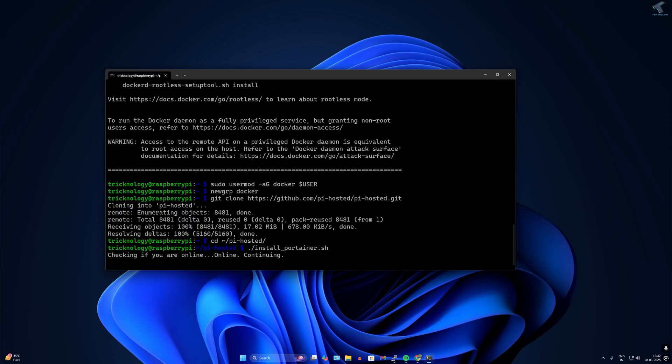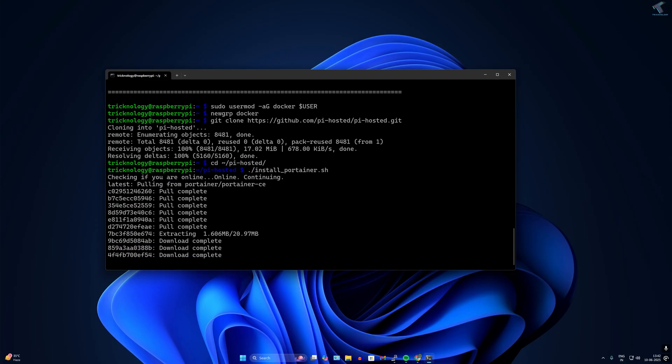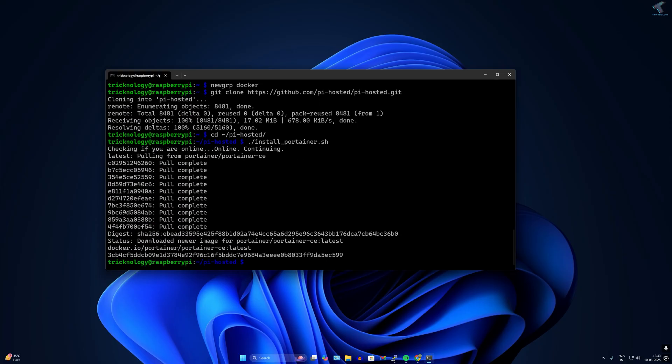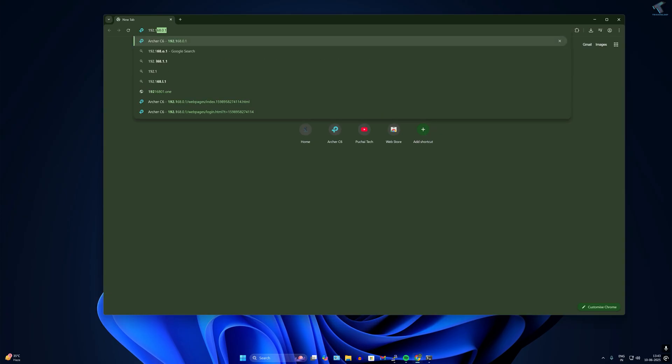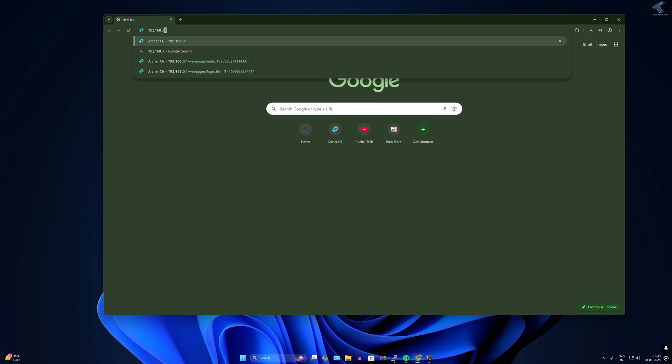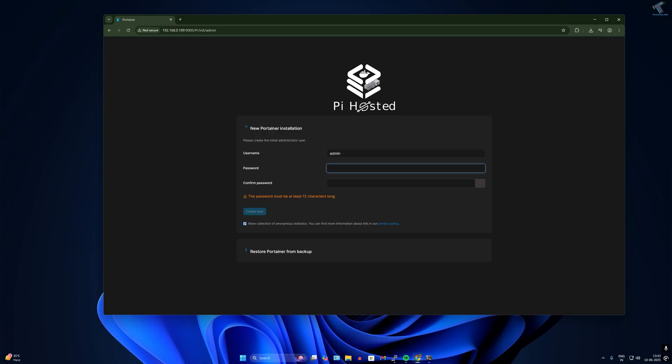Install the Portainer installation script by typing dot slash install underscore portainer dot sh. To access Portainer web UI, open your browser and type the IP address of your Raspberry Pi, which in my case is 192.168.0.199, and the port number should be 9000. Type a 12 character long password and click on create user.